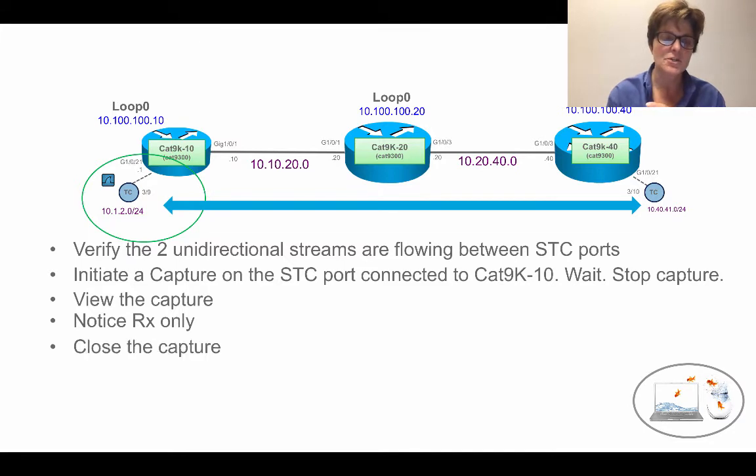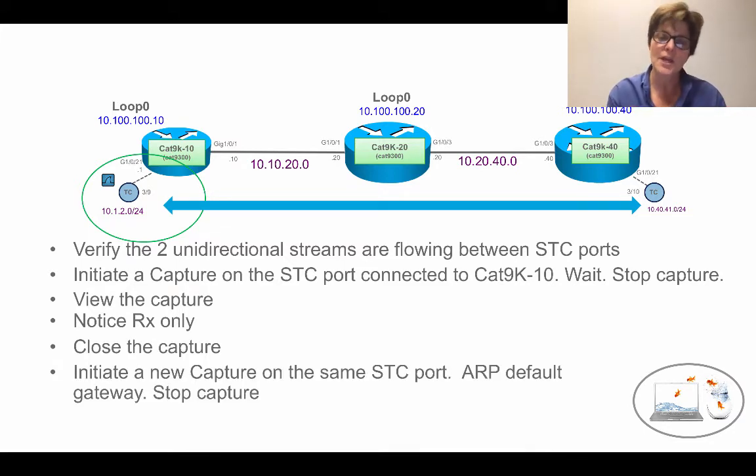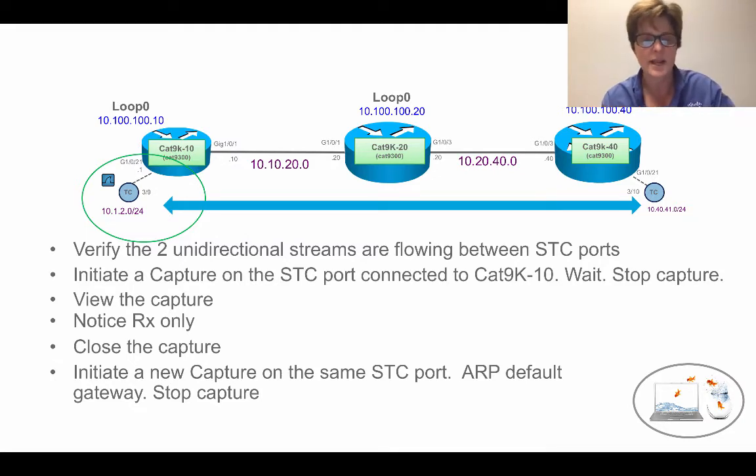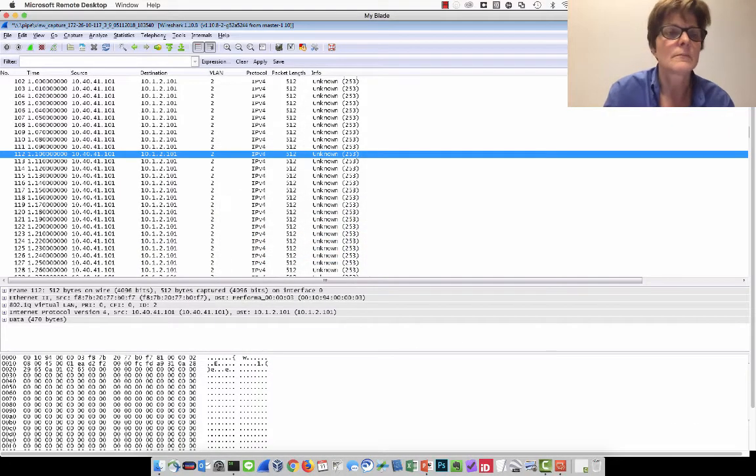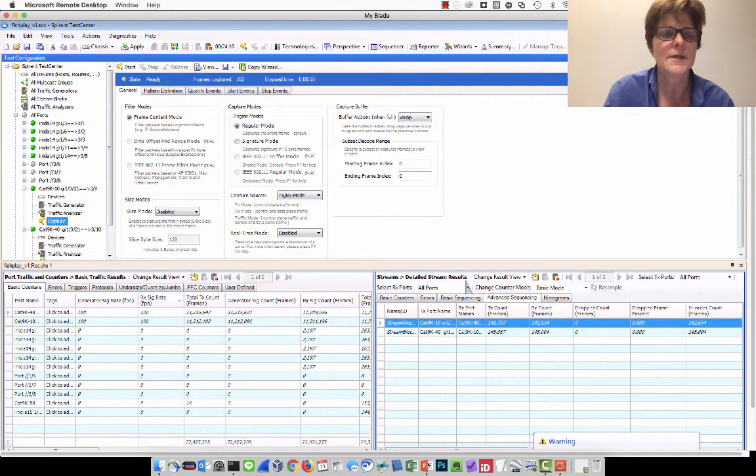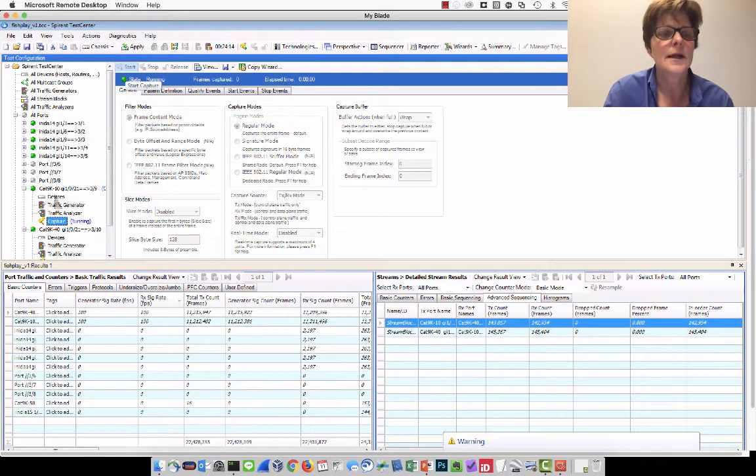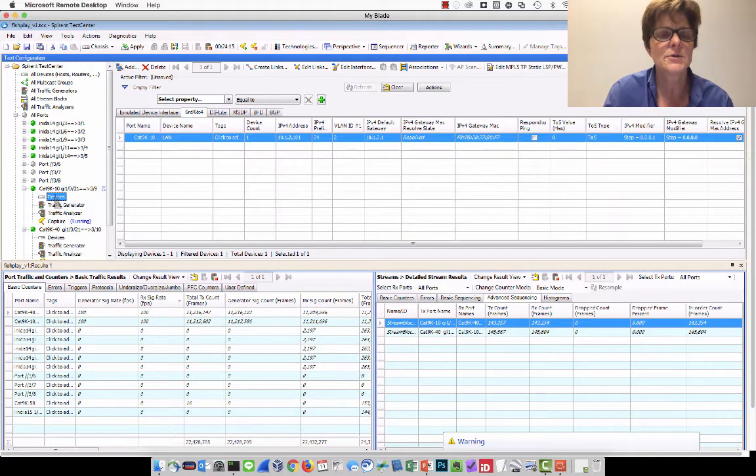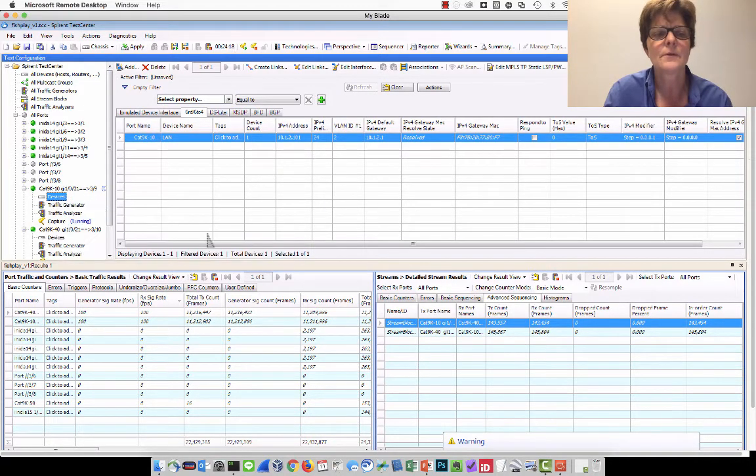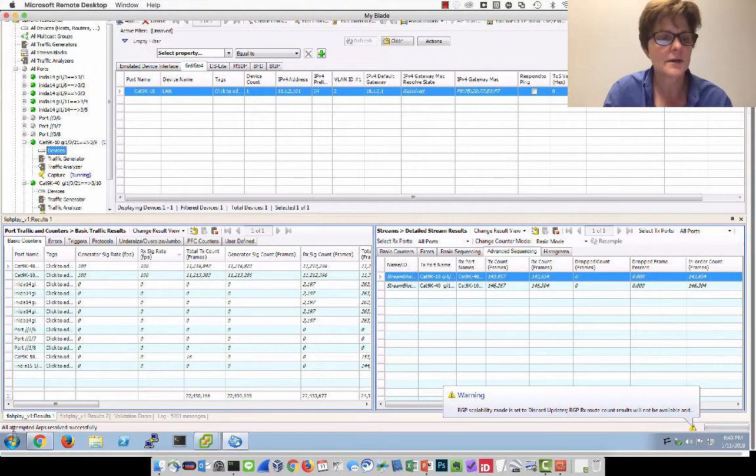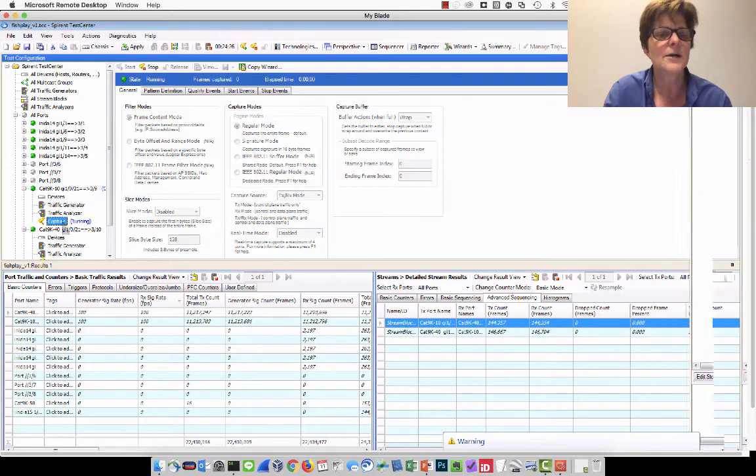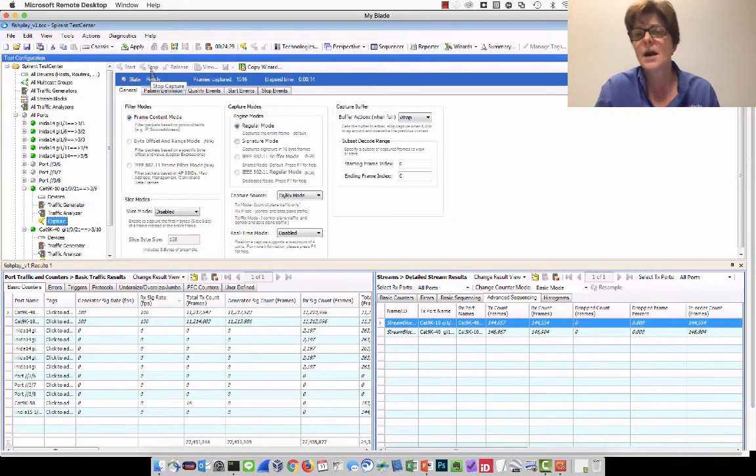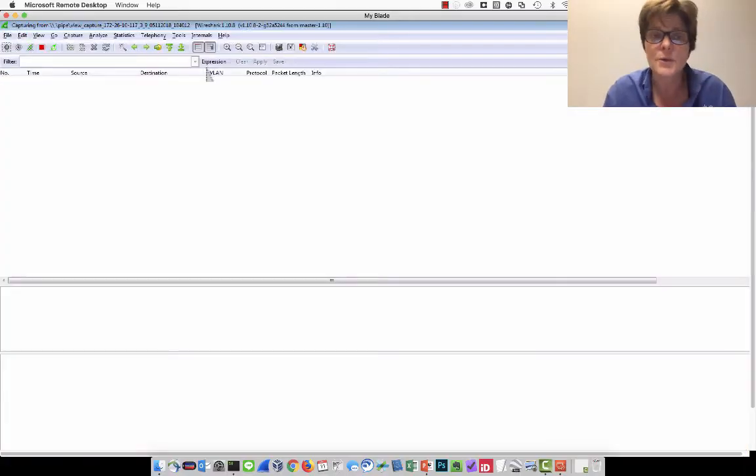Now let me show you something real quick. We're going to close the capture. We're going to initiate a new capture on the same Spirent test center port, but this time we're also going to ARP the default gateway and stop the capture. So I'm going to do a capture again. And now I'm going to go ahead and ARP on all of the devices here. If we come down to the bottom, all attempted ARPs are successful. So we're going to go back over to the capture. It sees that it's running. I'm going to say stop. And now I'm going to go ahead and view it.